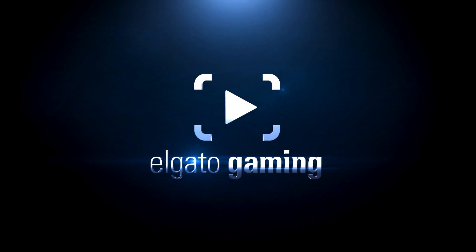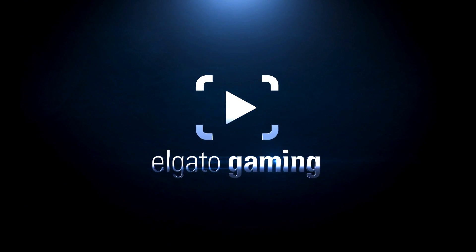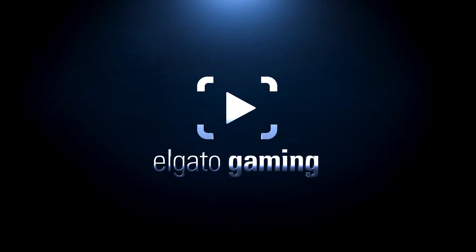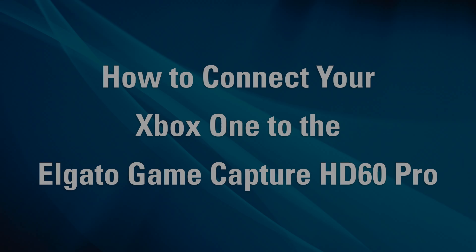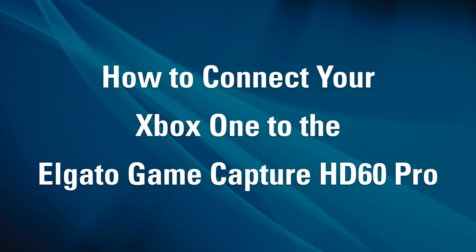Hi, this is Jeff from Elgato Gaming, here to show you how to hook up your Elgato GameCapture HD60 Pro with the Xbox One.